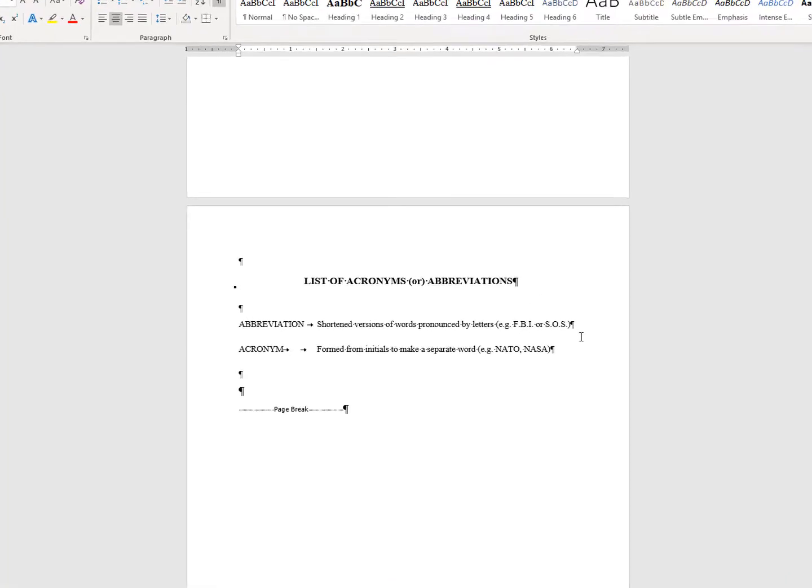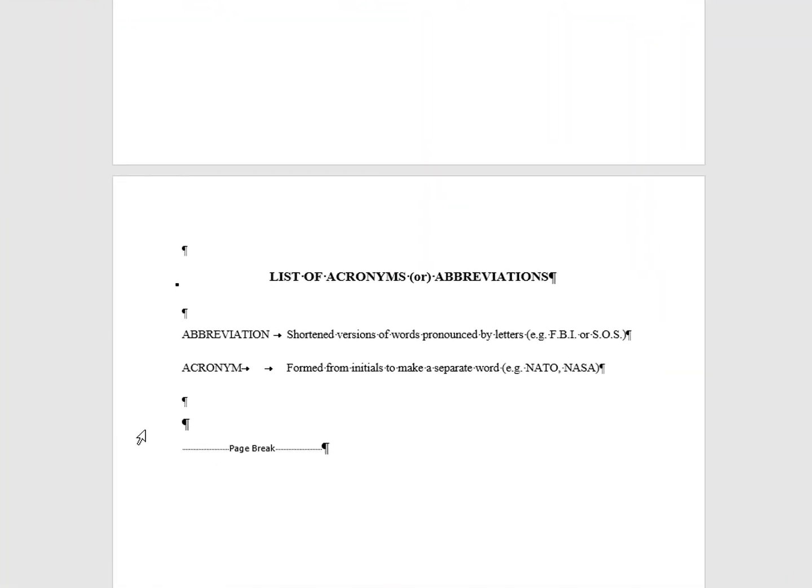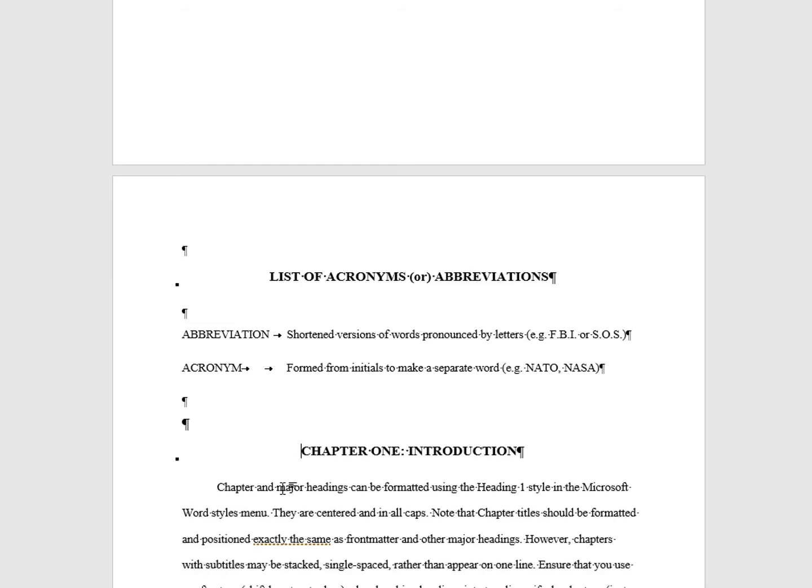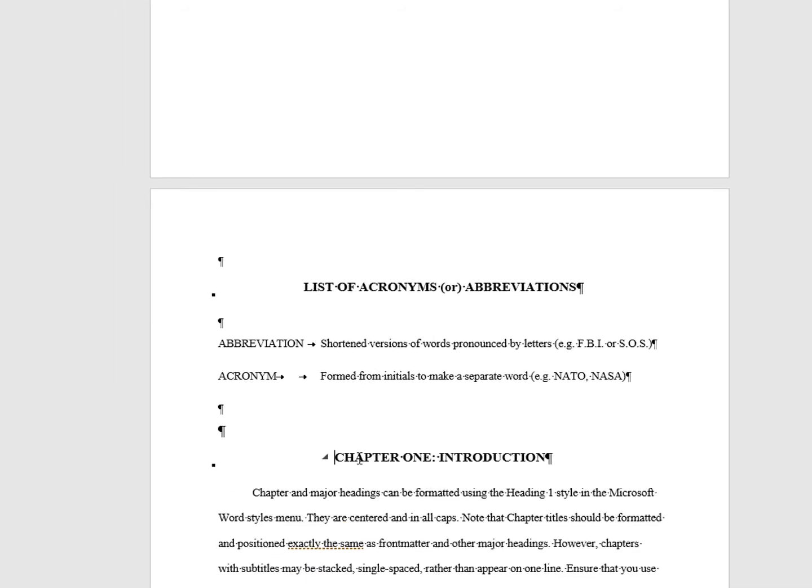First, you want to delete the page break that is present on the list of acronyms page. Place your cursor next to the page break and hit the delete key. This moves your chapter 1 heading up to the previous page, but your next step will move it right back so you don't need to worry.